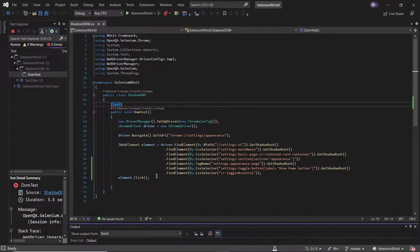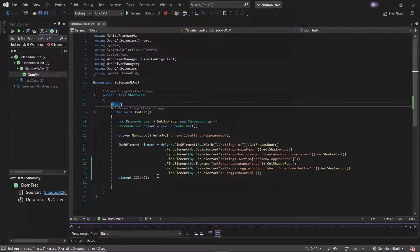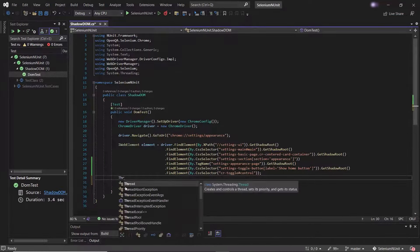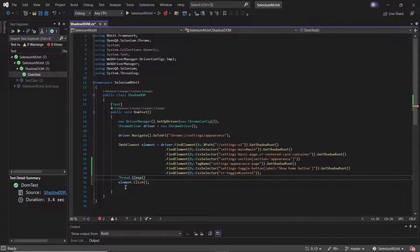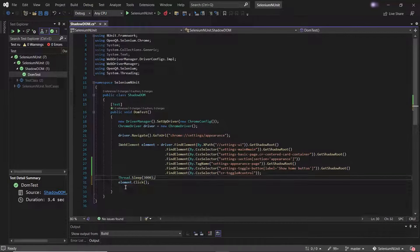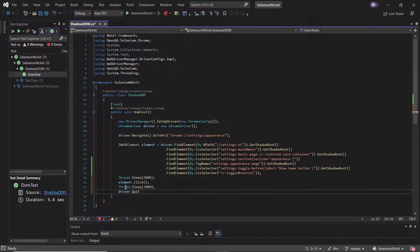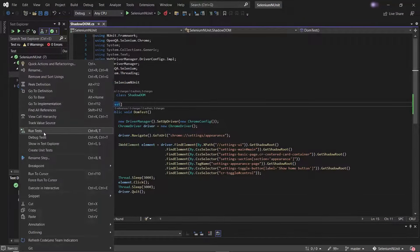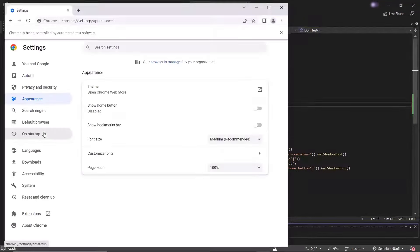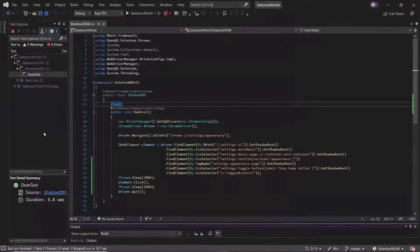Now let me run the test to see if it works. You can see it clicked on the element, but it was so quick. So let me add a pause so that we can see the element being clicked, and I'll add a pause after clicking as well, and then we'll quit the browser. Now let me run the test again. You can see it clicked on the element and then closed the browser.